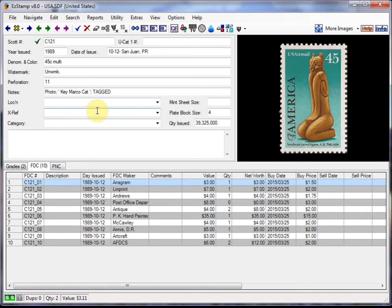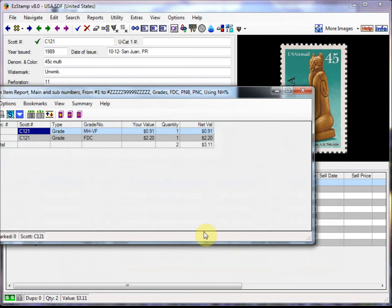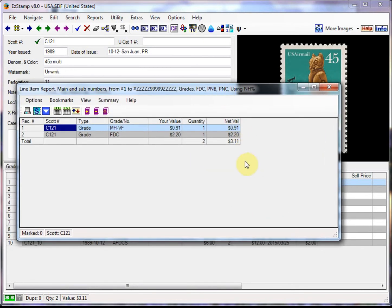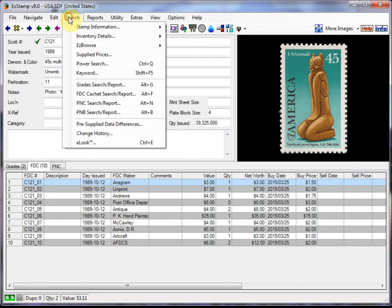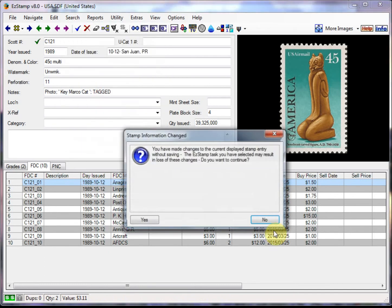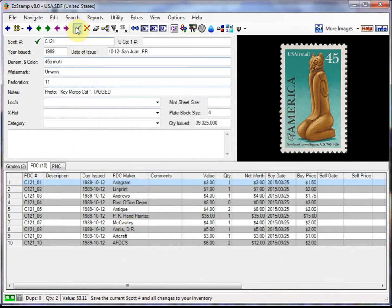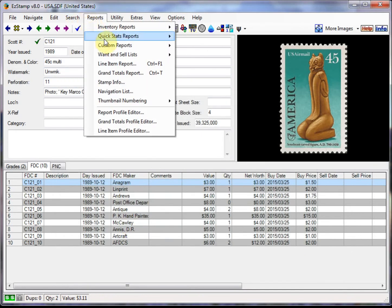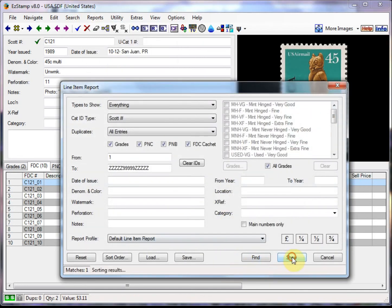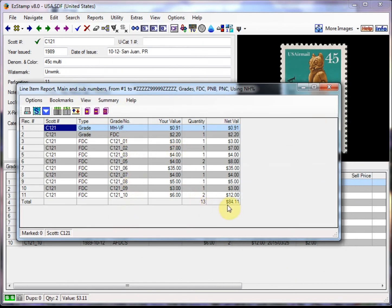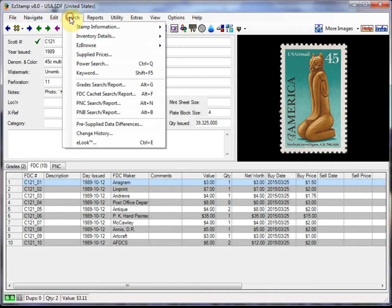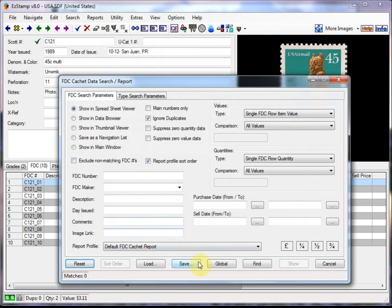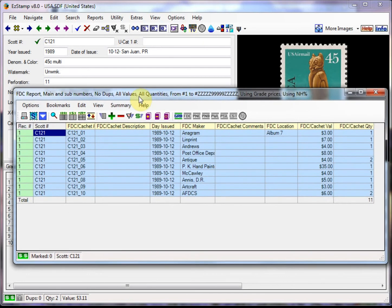Now that we've entered all the caches, we can run some reports to see what we've entered. One of the ones I like to use is the line item report. Because it reports each individual entry. So there we go. We can also do a cache report. Oops. I didn't save that. Let's do that line item report again. So there's all our items. Totaled up for us. And if we do a first day cover cache report, we'll just see only items that we've entered in there. There you go.